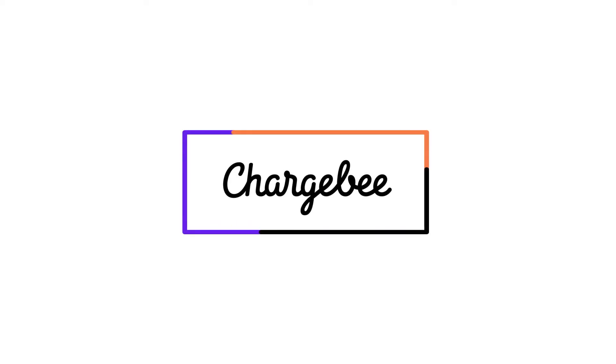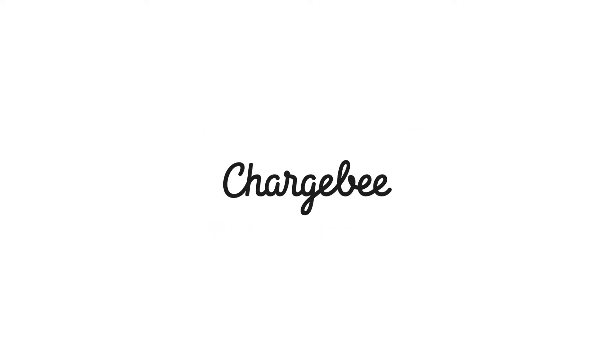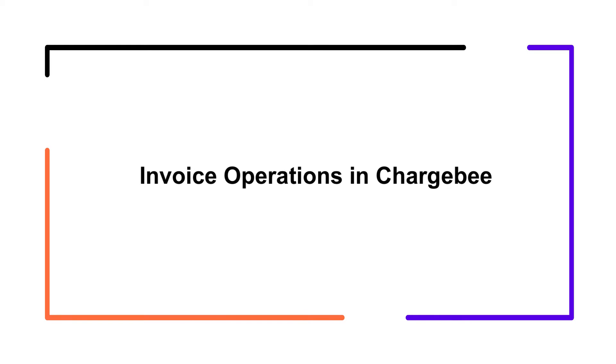Hello, welcome to Chargebee. In this video, we are going to learn about the various invoice operations in Chargebee.